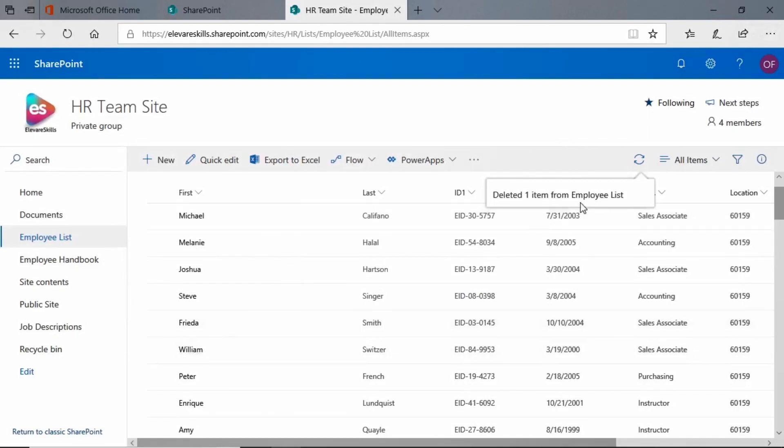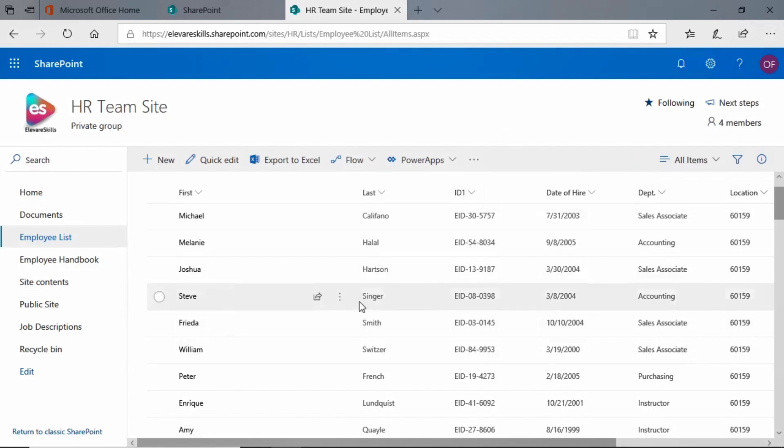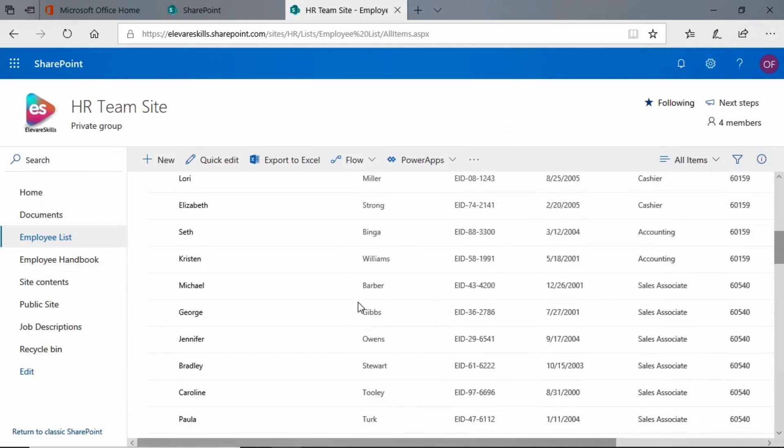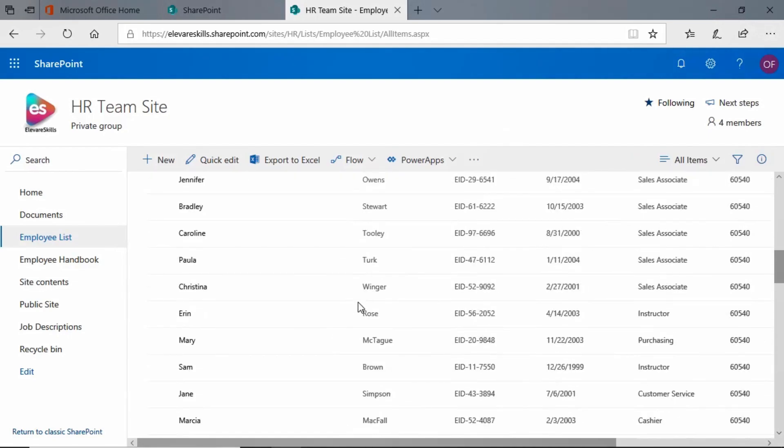You see it even shows us that it deleted one item from employee list.